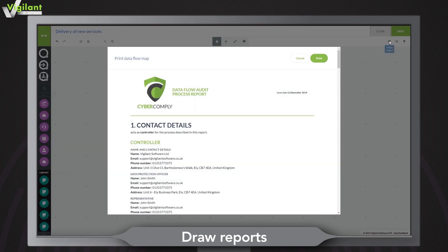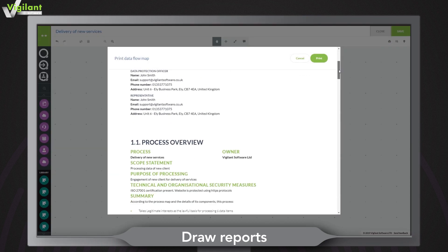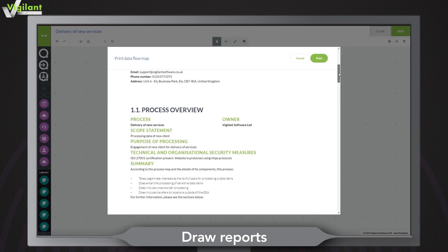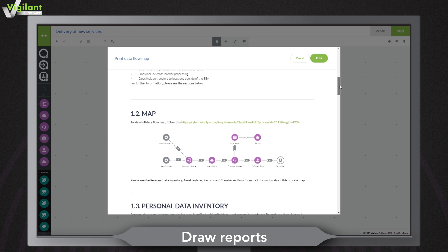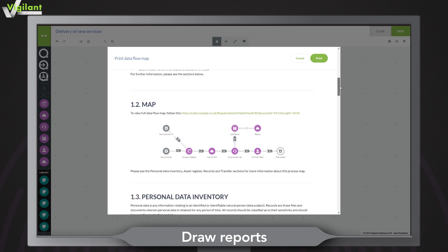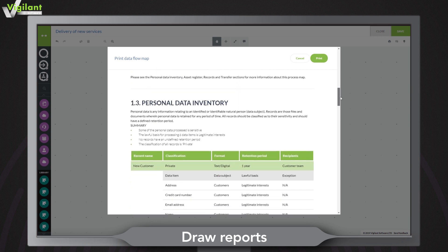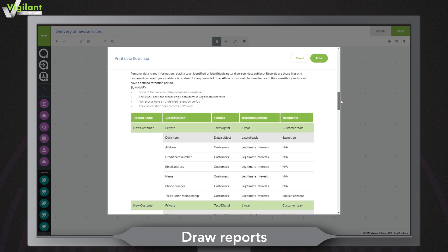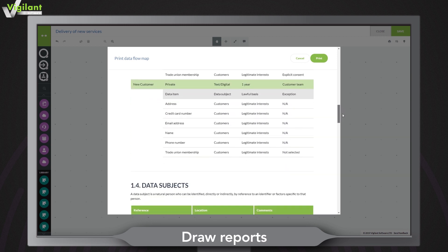Once you've completed your map, the built-in report will provide a comprehensive summary of your process, detailing who owns the data, the assets involved and what data is processed and how.